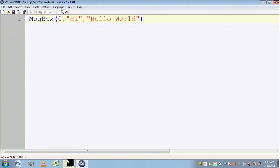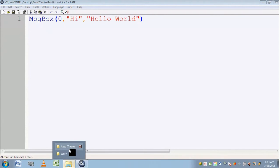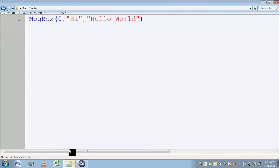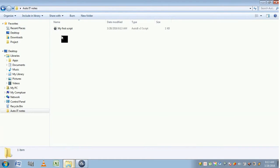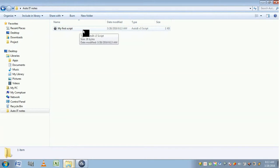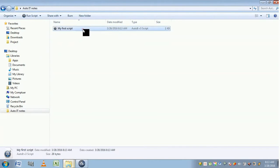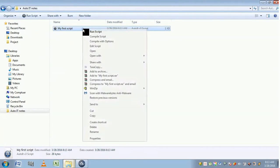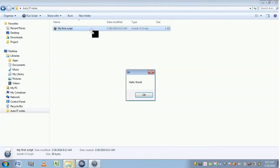Go to the place where you have saved this "My First Script", double-click and launch it. Or you can also click on this AU3 and right-click and select Run Script. It is displaying the title "Hi" and the prompt message "Hello World" along with an OK button.